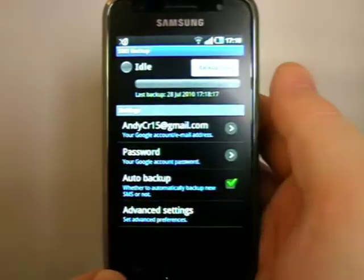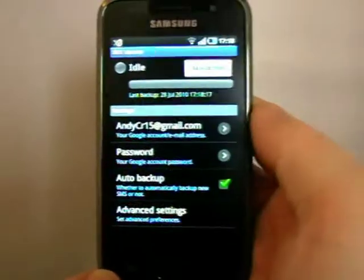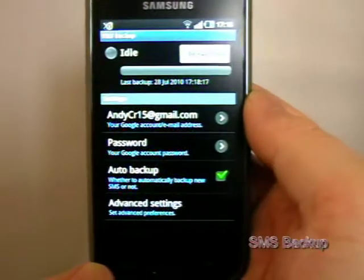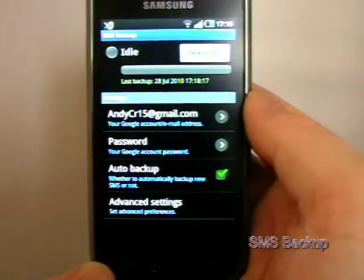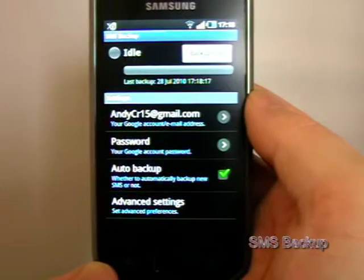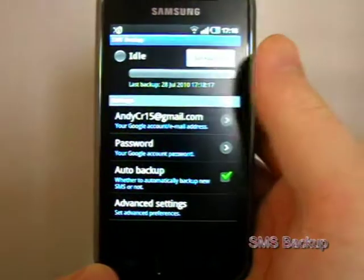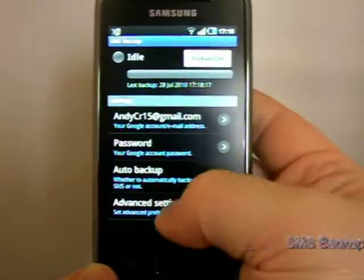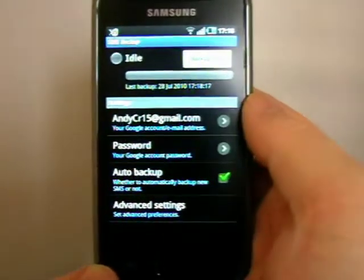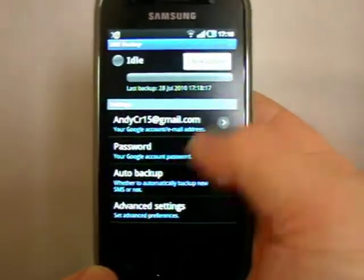You log into your Google account. I've got ticked automatic backup, so basically when I get a text it just sends it straight away. Where does it send it? It sends it to my Gmail account.